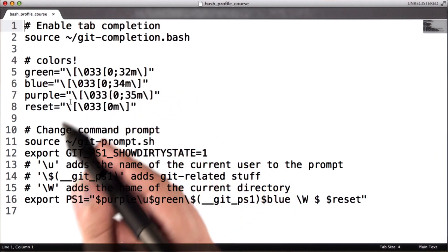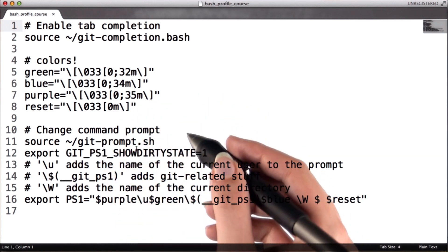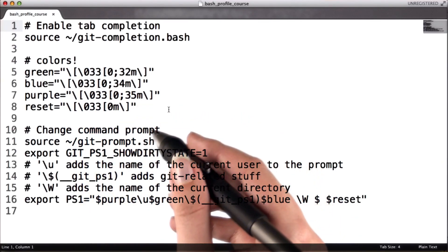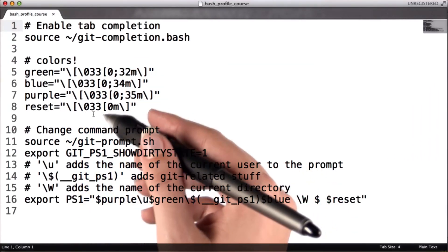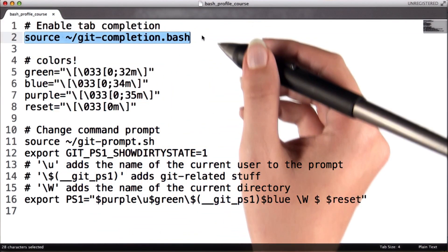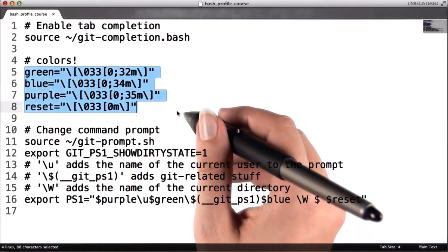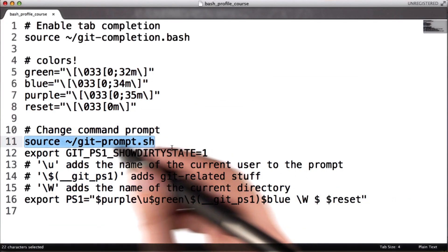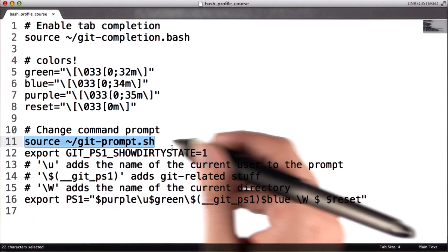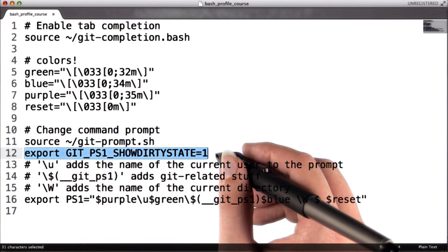In case you're curious about what's in this bash profile, I'll go through what each line does. Don't worry if you don't understand how each line works — even experienced Unix programmers frequently copy and paste this kind of thing from their friends rather than writing it from scratch. The first line loads the file you downloaded and enables tab completion. The next lines define some colors for your prompt. Another line loads the other downloaded file, necessary for Git-related stuff like commit IDs to show up in your prompt. This line ensures the asterisk will appear if you make changes in a Git repository.